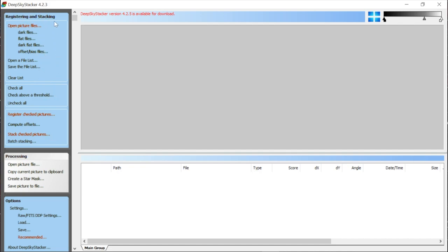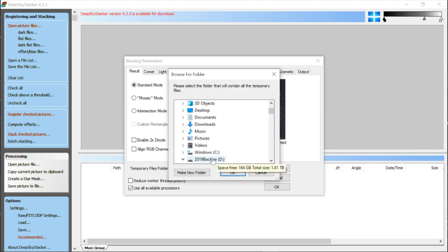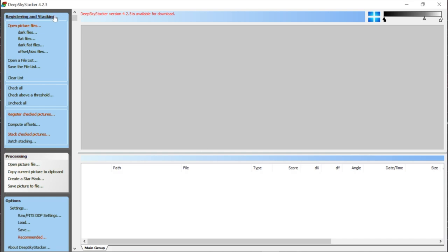You basically just go down the left-hand side going through the different commands. The first thing I like to do is set up my temporary folder under Settings > Stacking Settings. It will remember this setting. Click the three little dots next to 'temporary files folder' and tell it where to put the temp folder. On this laptop I only have 6 gigabytes free, so stacking would fail — but on my external hard drive I have 164 gigabytes free, so I use that as my temporary folder.